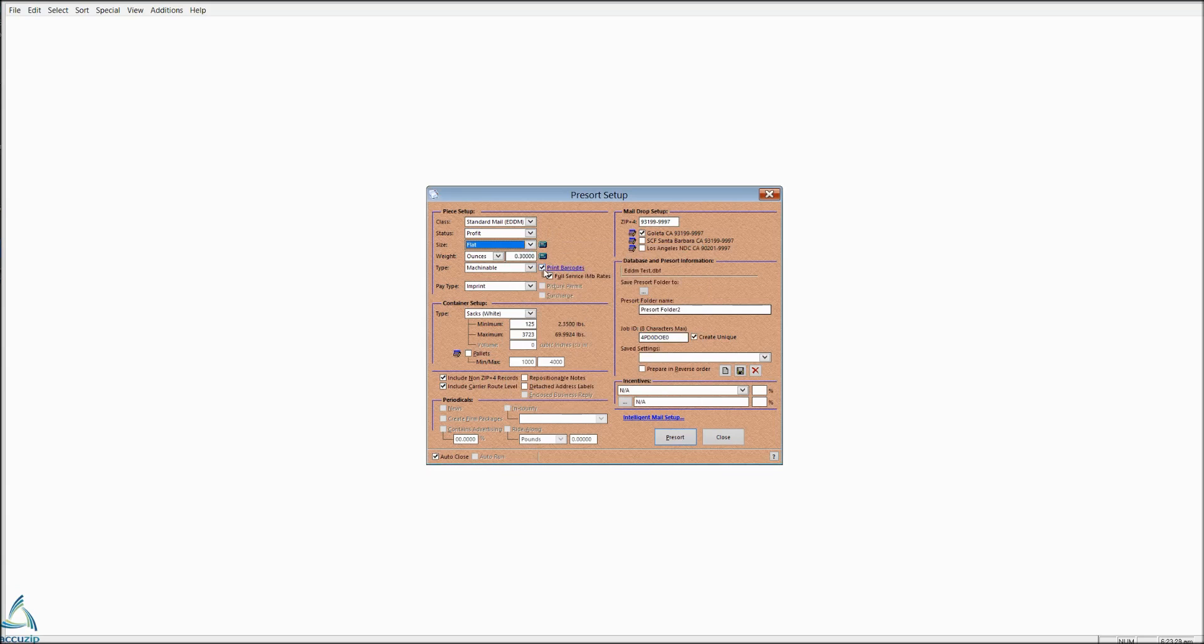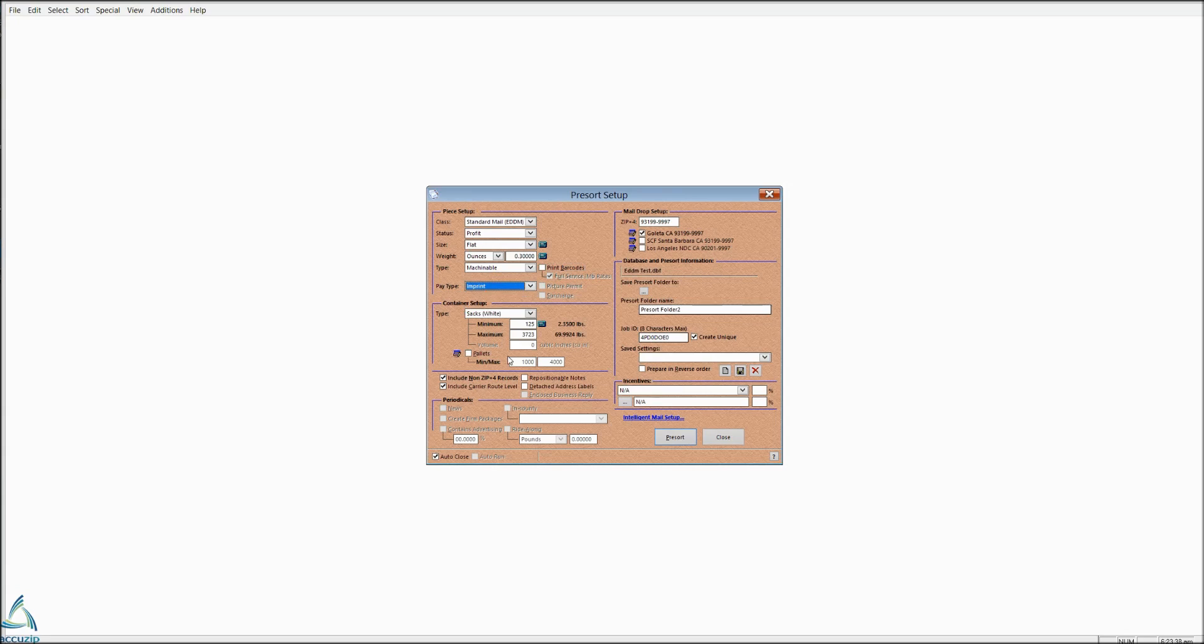We don't need to print barcodes or Ancillary Service for EDDM. It is machinable. You've got Imprint, Meter, Stamps right here. Most EDDM is imprint. And then you have your choice of sacks. And you will always want to check Include Non-Zip Plus Four and Include Carrier Route on an EDDM mailing.